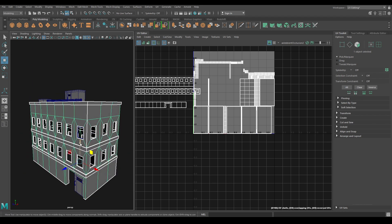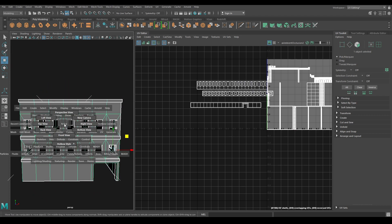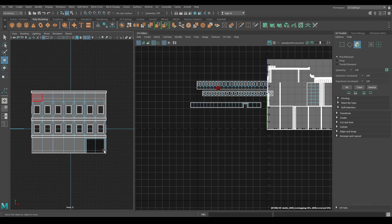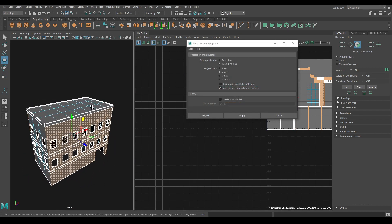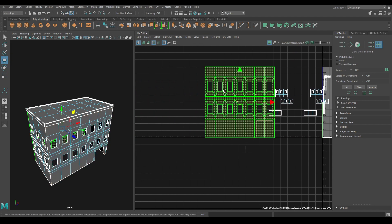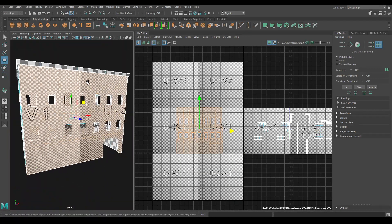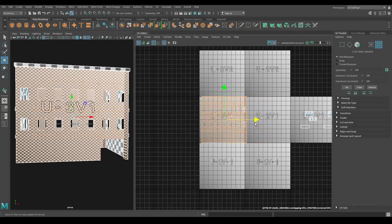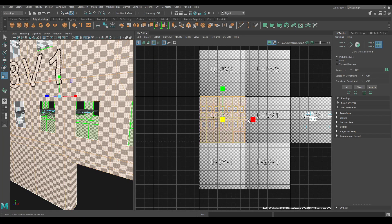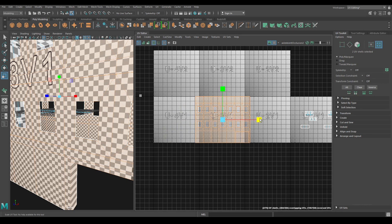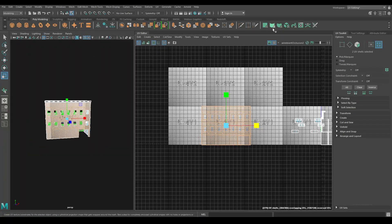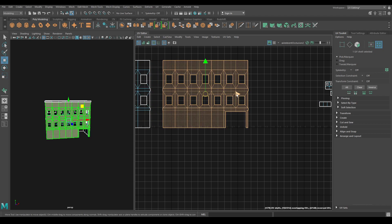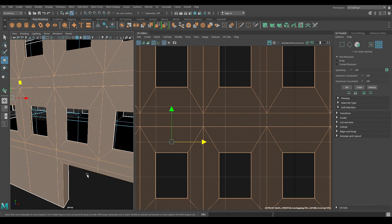Now select this building and isolate it. Let's go to Front View and go to Face Mode. Select all these faces, go to Create and use Planar Mapping. In the Planar Mapping settings, choose Z Axis and hit Apply. Select these shells, bring them out and enable the checkers. Press R to scale and increase the scale of these UVs to make the checkers a perfect square.